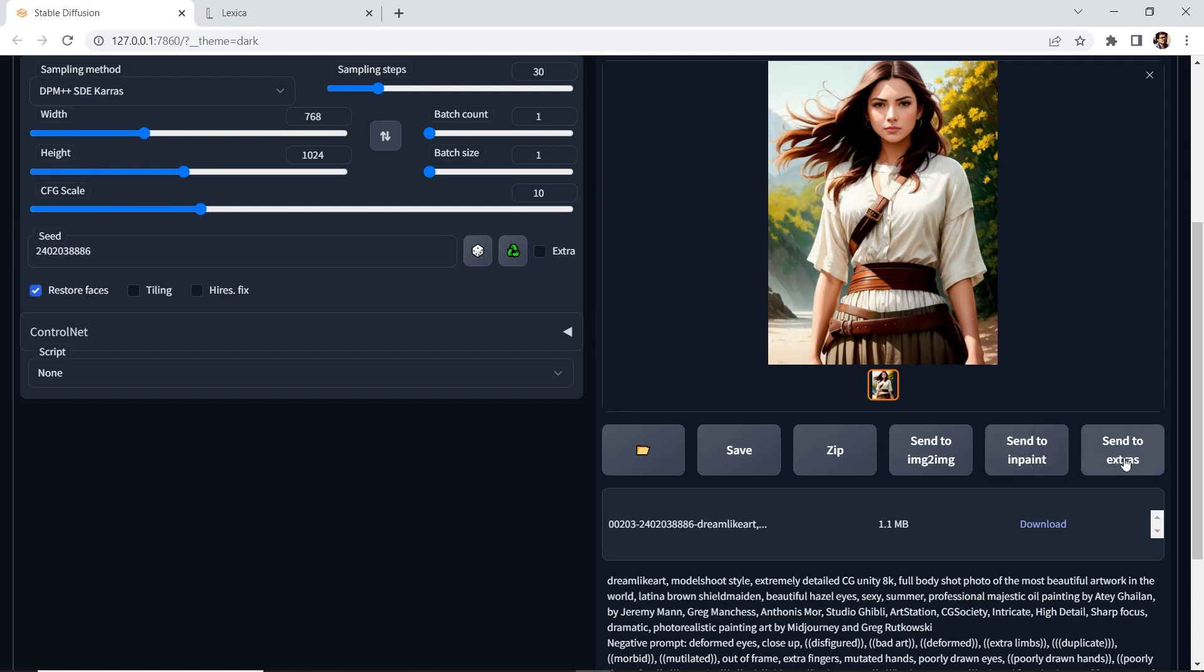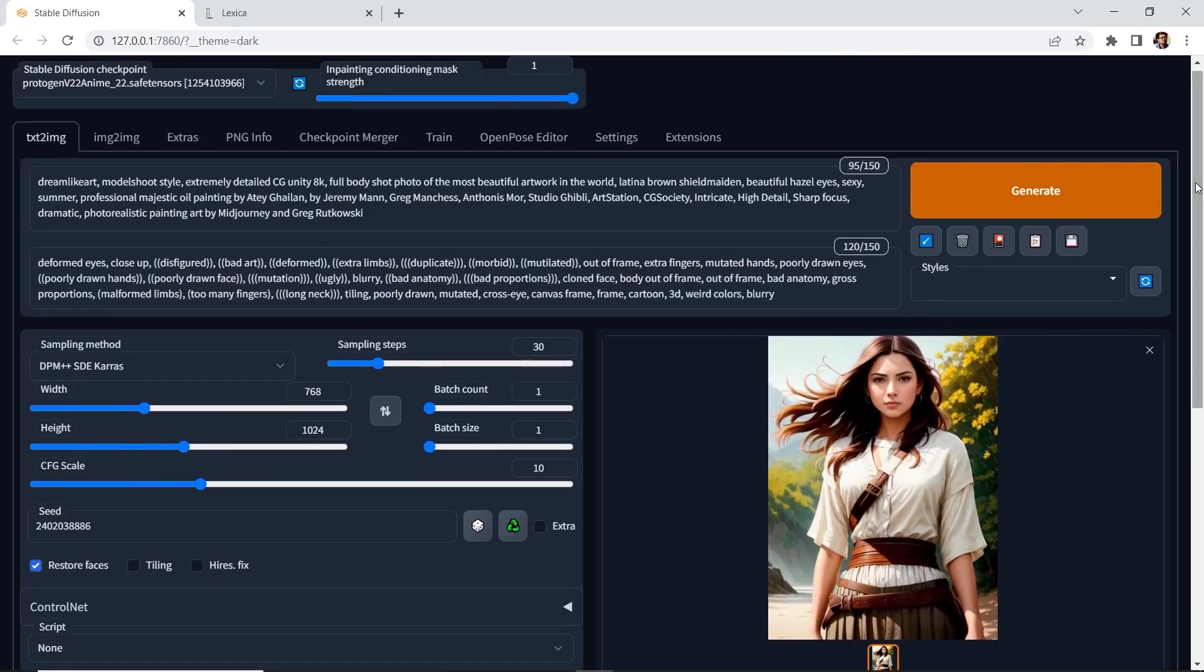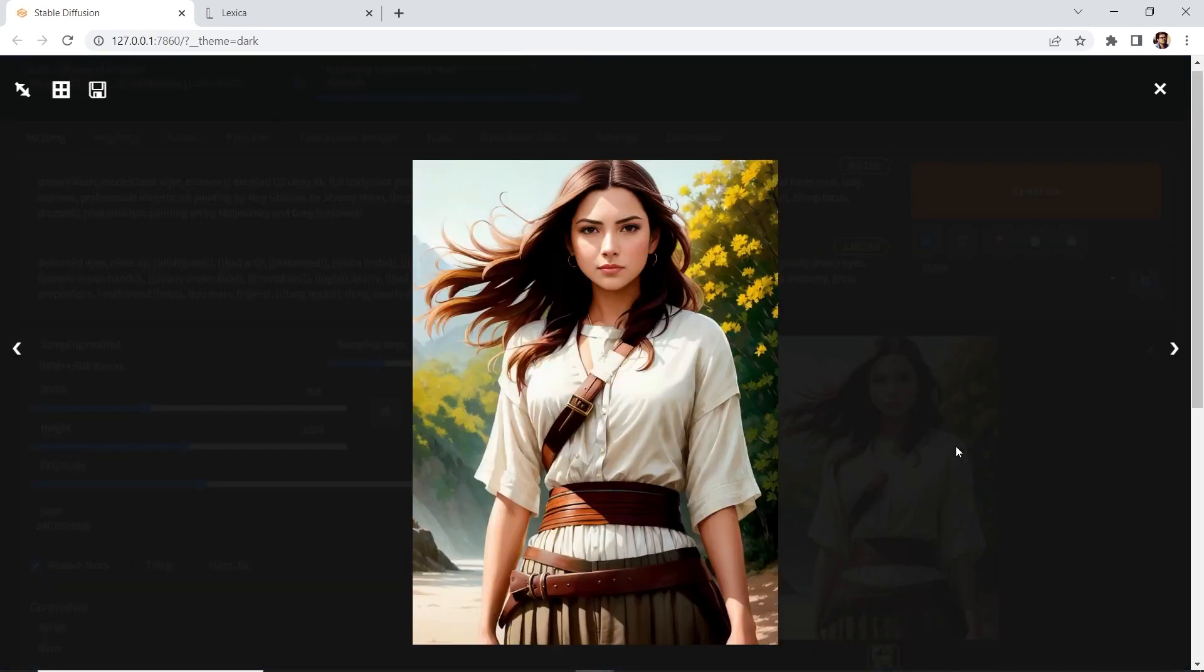And then we can send it to extras where we can upscale it. And I'll show you inpaint and extras in the next example. The Protogen model gives you that blend between 3D photorealistic and anime. But we can also go anime all the way.